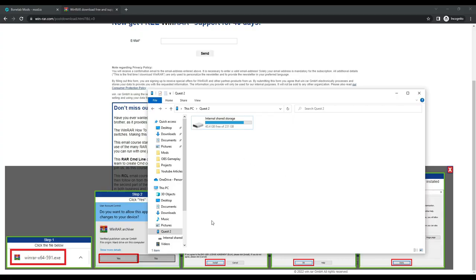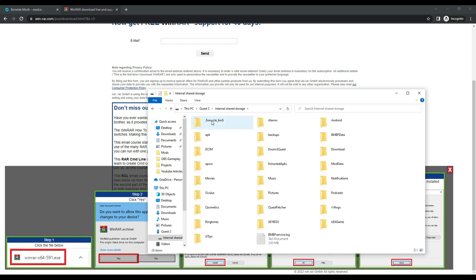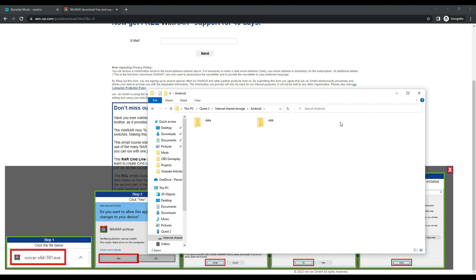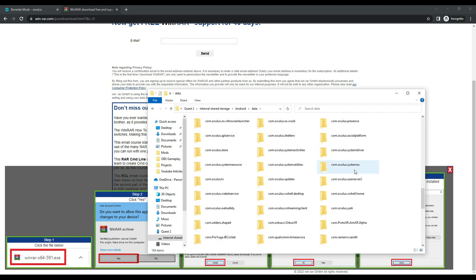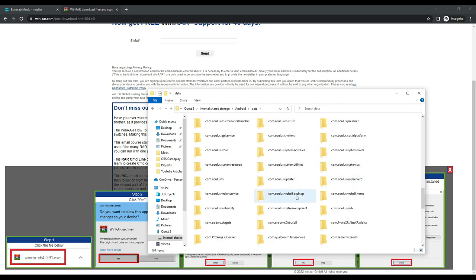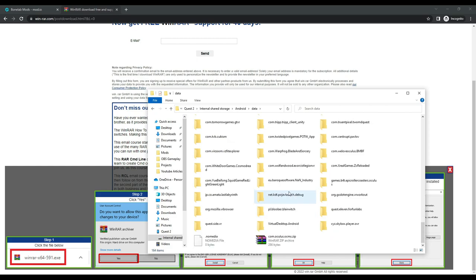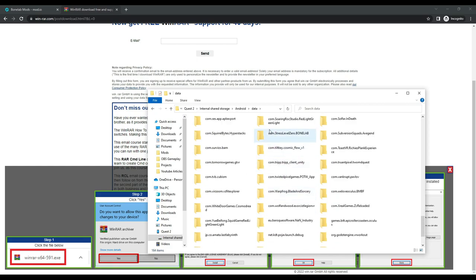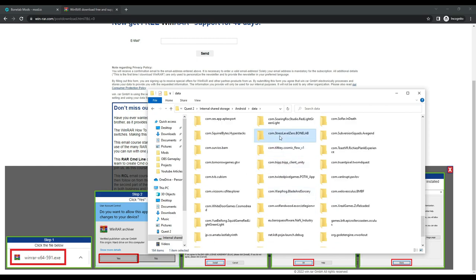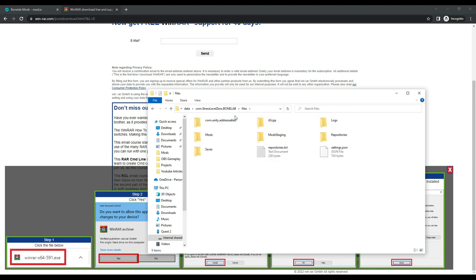So what we need to do here is transfer the mods into the Bonelab mods folder. To locate the mods folder, click on internal storage, then Android, then data, then find com.stresslevel0.bonelab. It's alphabetical so it will be near the bottom. Then click on files, then mods.